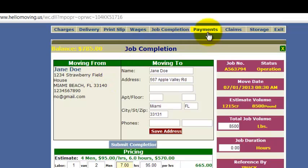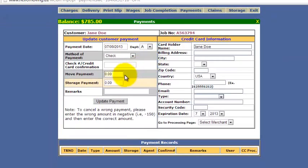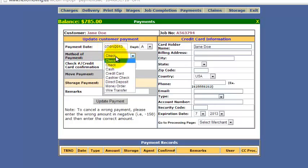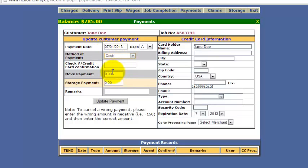Now, assuming they've paid, what you're going to want to do is go to Payments and select the date that they paid — we'll put January 1st — and select how they paid, so if it's cash or credit card. How much did they pay? $785. Update payment.